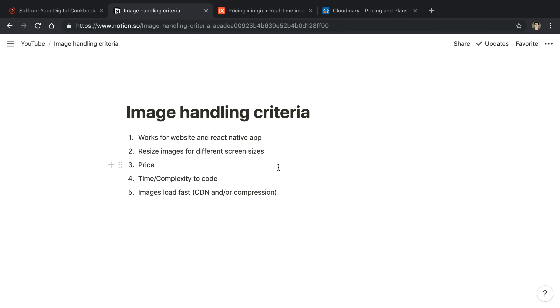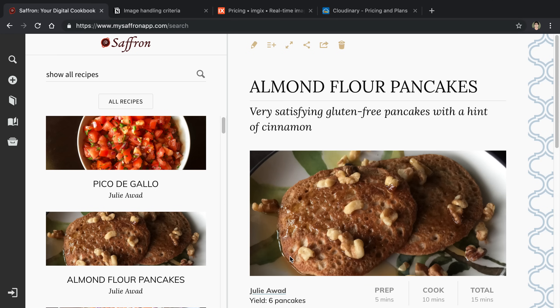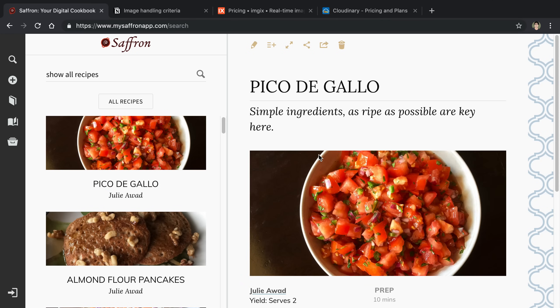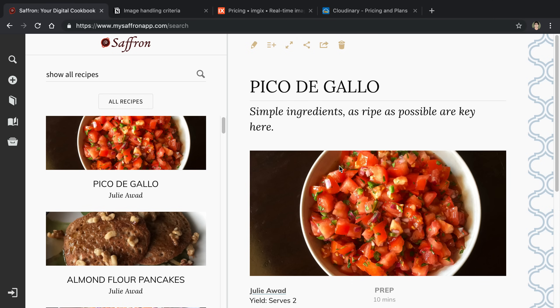Lastly, I want the images to load quickly on both the website and the app, so being able to resize is important but also serving stuff from a CDN to make it quick and possibly being able to compress the images. But with the compression I do want the images to look really sharp for food, and I want to make sure that I'm not degrading the experience by trying to compress and optimize the size too much. I still want it to be a crisp image.